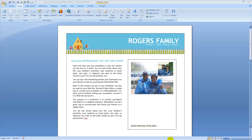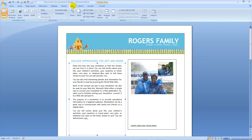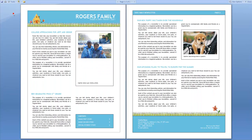To preview your newsletter, just click on the view tab. And then click on full screen reading. Your newsletter is now displayed in full screen view. When you're done, click the close button in the top right of the screen.